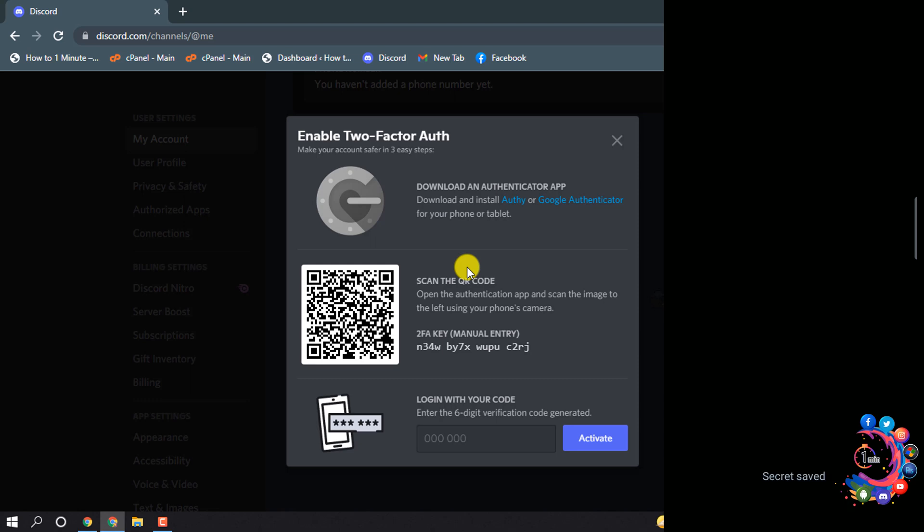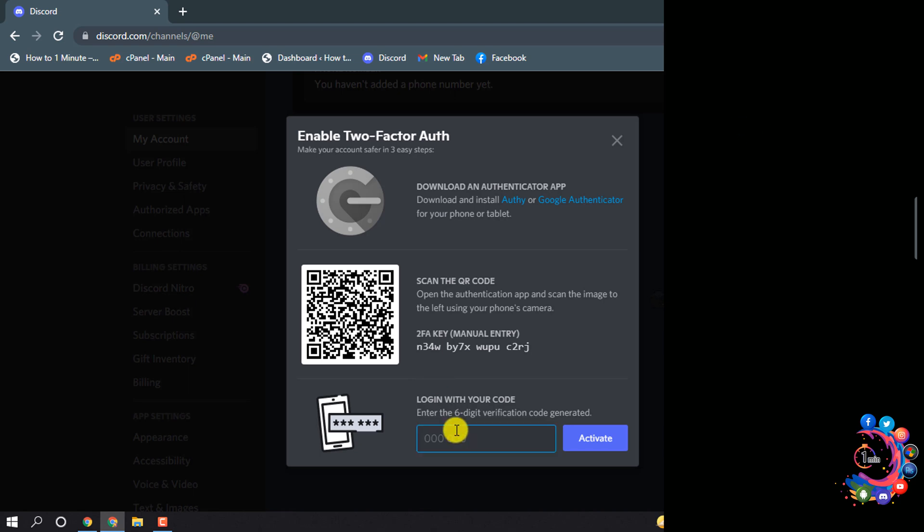Click on Add Account and now here you can see I've got a new code. We need to enter this code on Discord, so I'm going to enter the code.